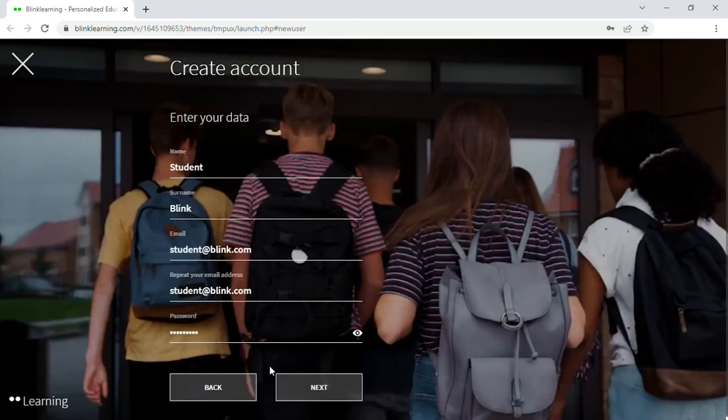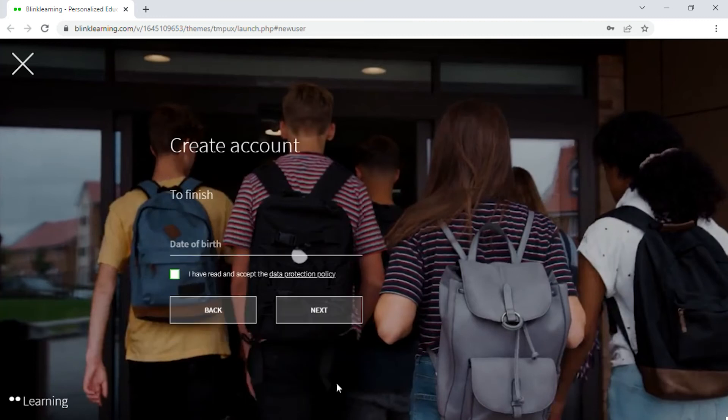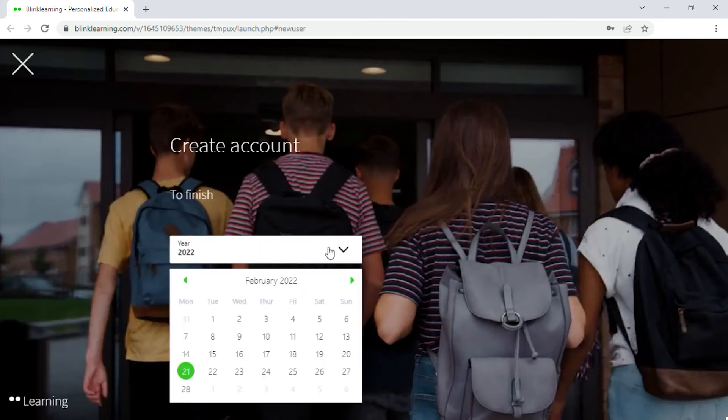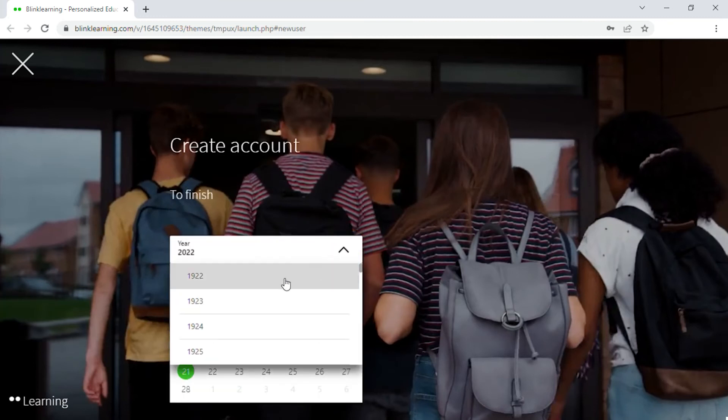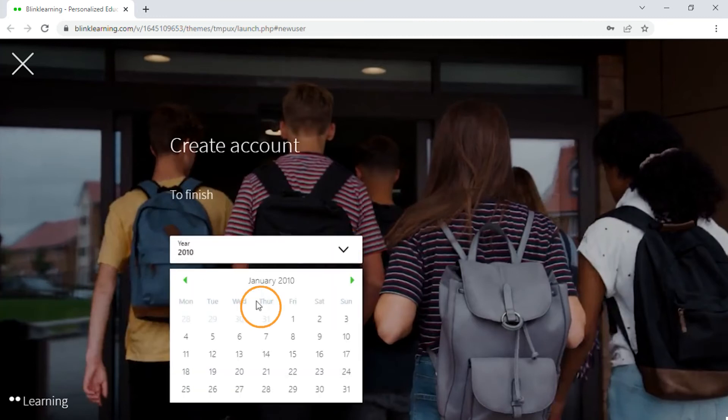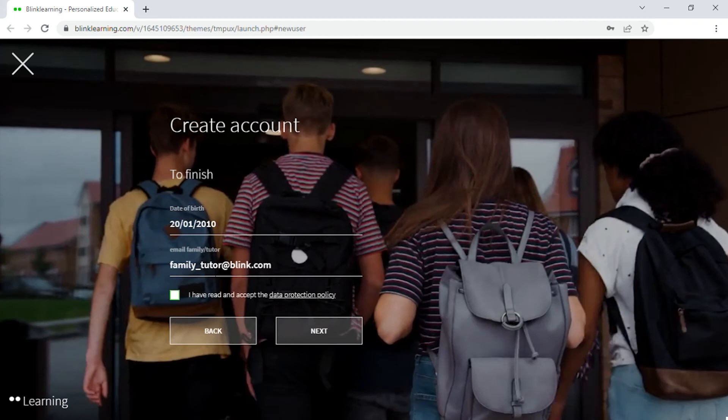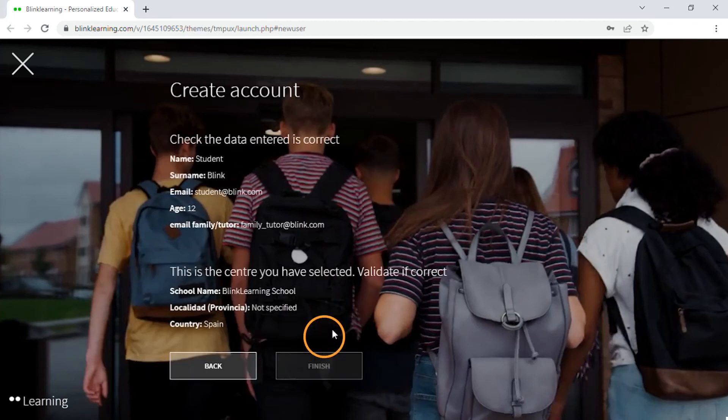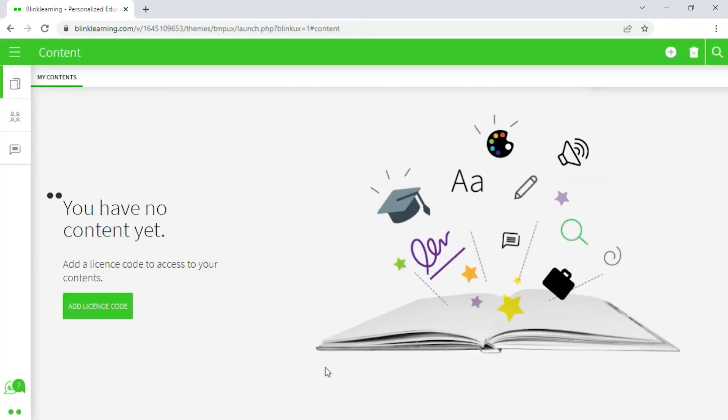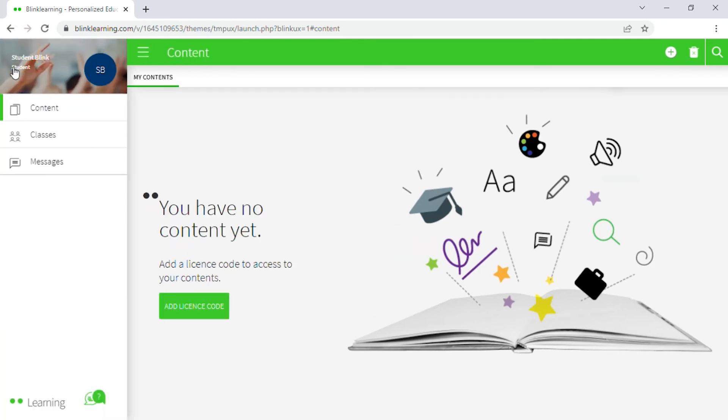If you are a student and under the age of 14, you also need to add an adult's email address. Registration is only required once. To access again, you will only need to log in by entering your email address and password.